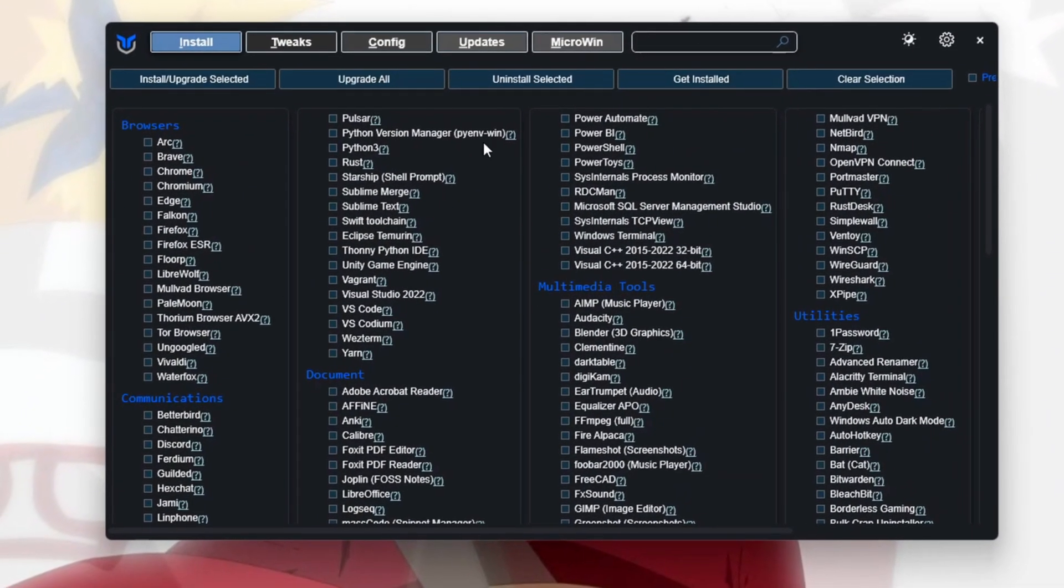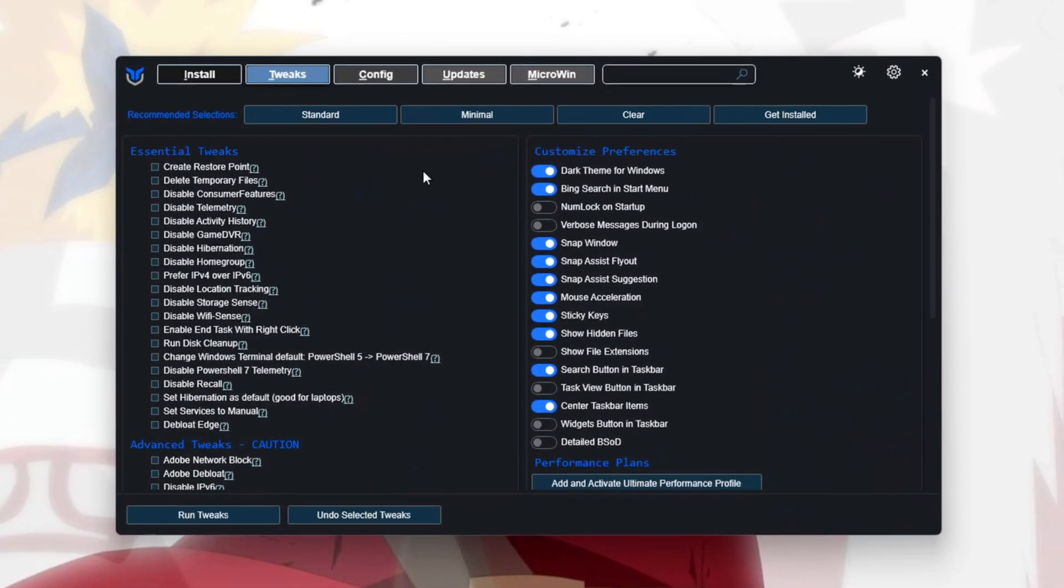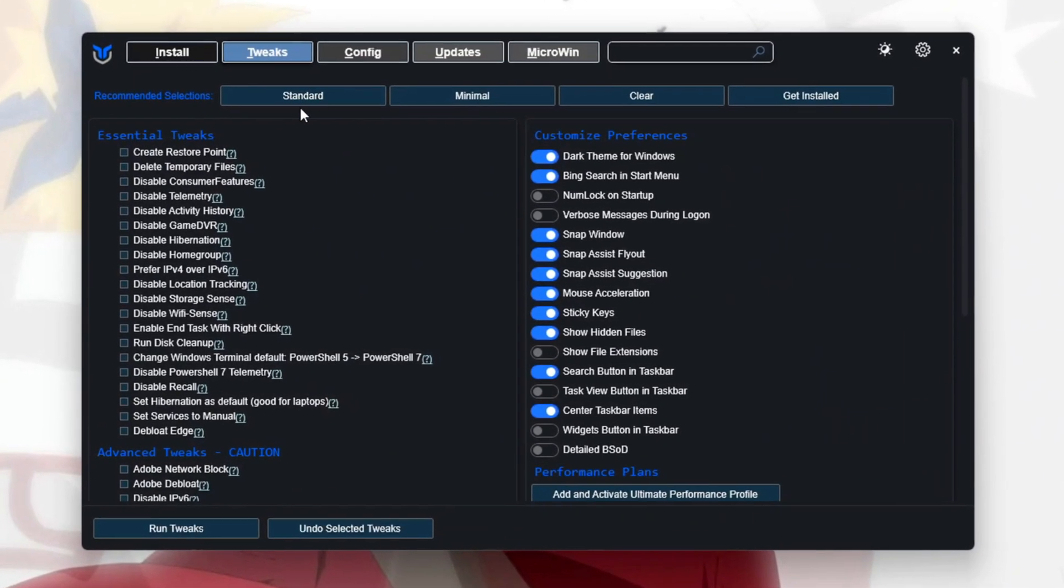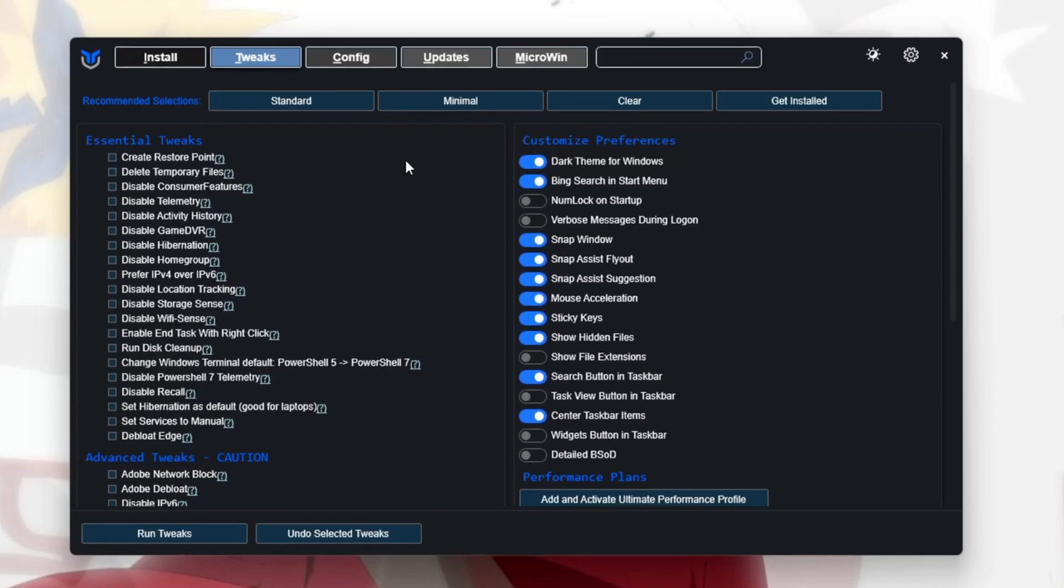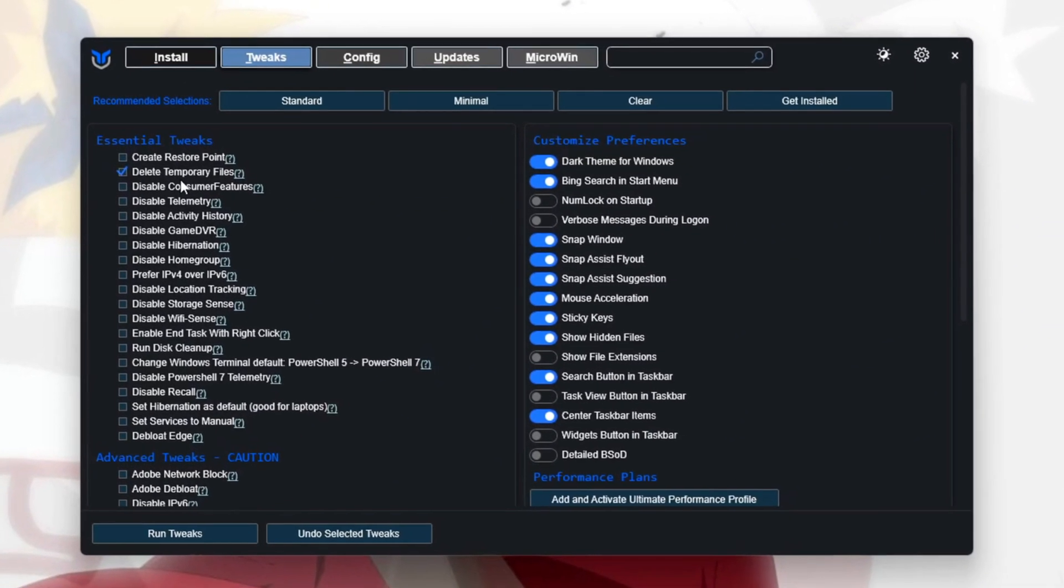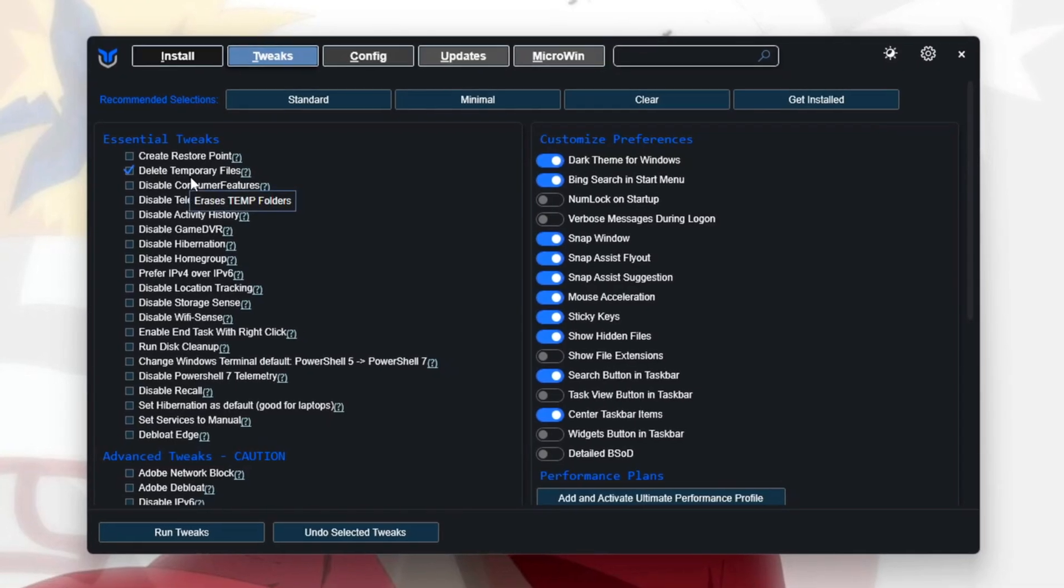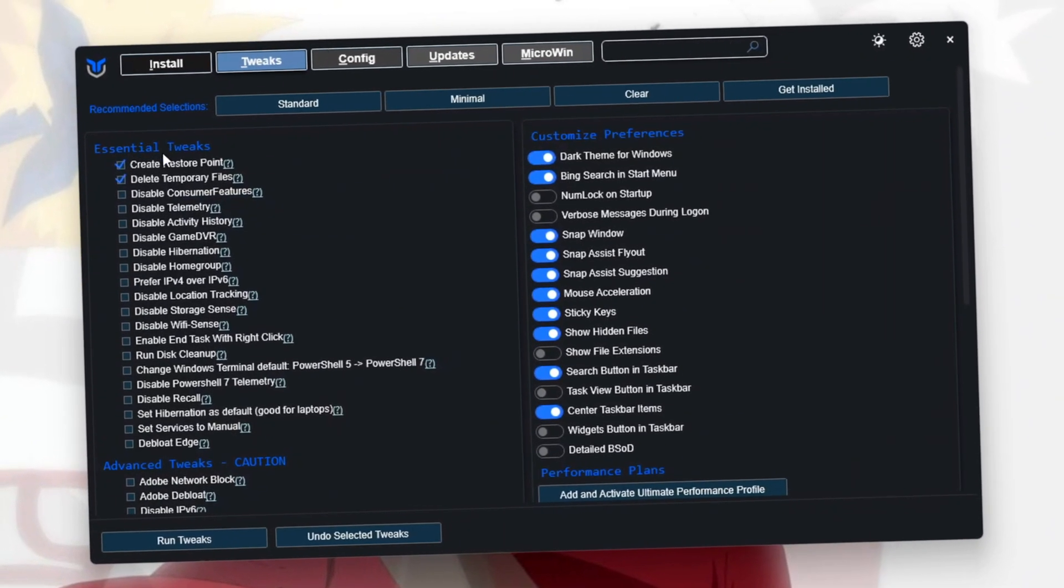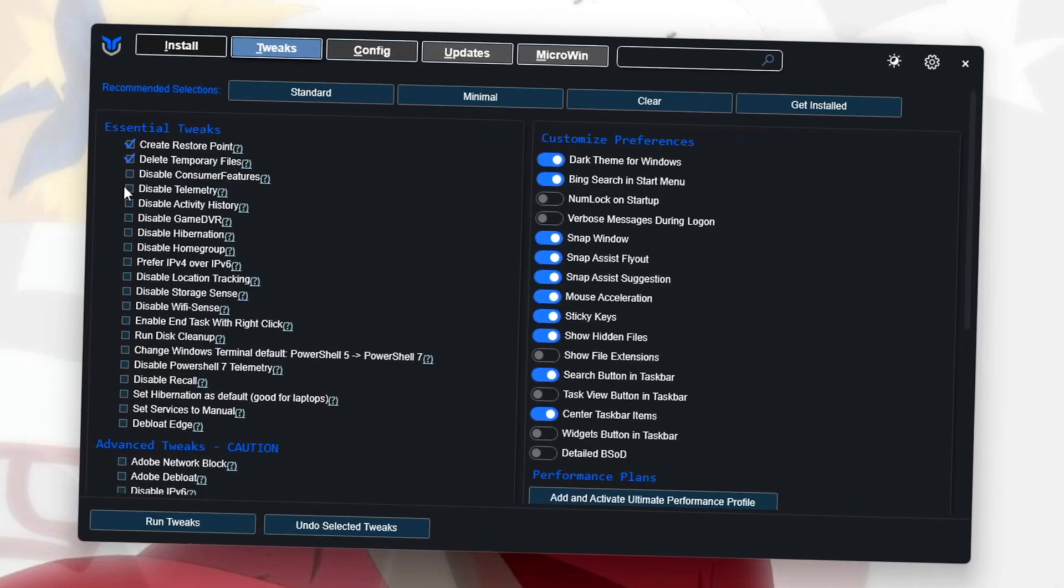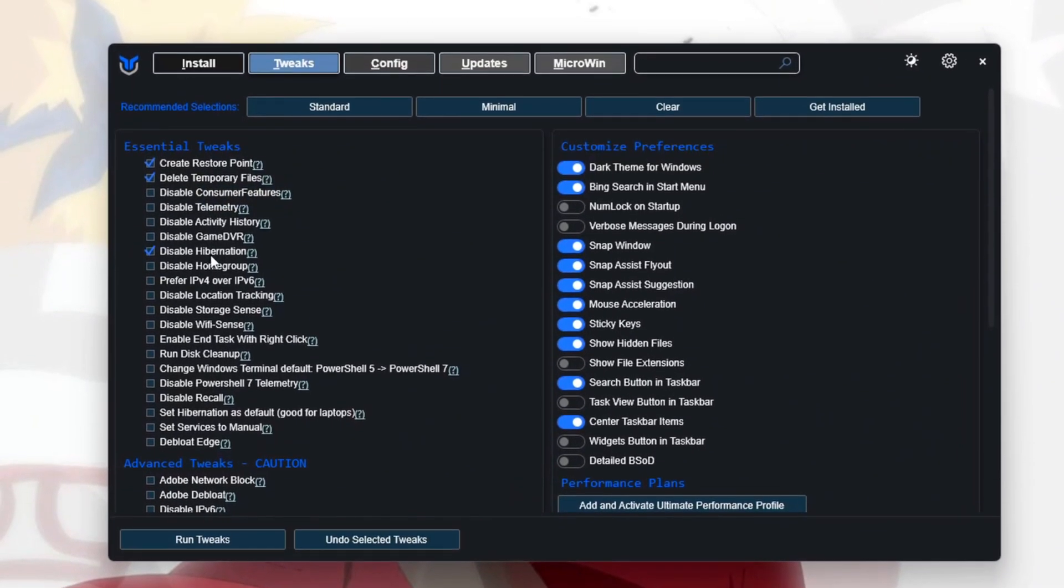When it's done, go to the Tweak section. If you're using a laptop, click on the Laptop option. If you're using a desktop, click on the Desktop option. Then choose Delete Temporary Files to clean up unnecessary files on your computer. It's also a good idea to click Create a Restore Point in case something goes wrong. You should also disable Hibernation by selecting that option.